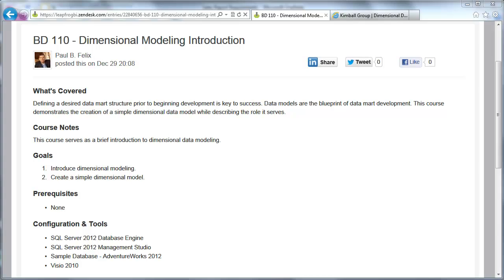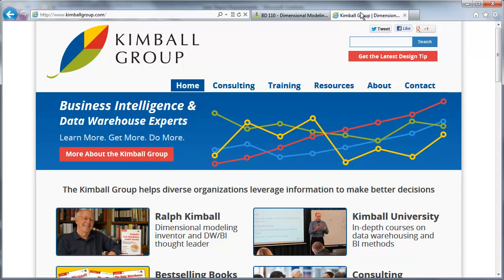So let's get started. What is a dimensional model? Well, to answer that question, I'm going to jump over to kimballgroup.com and introduce Ralph Kimball.